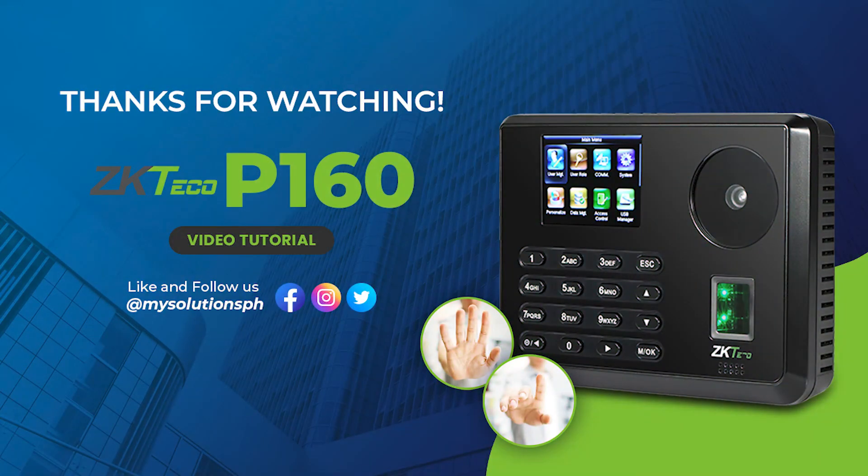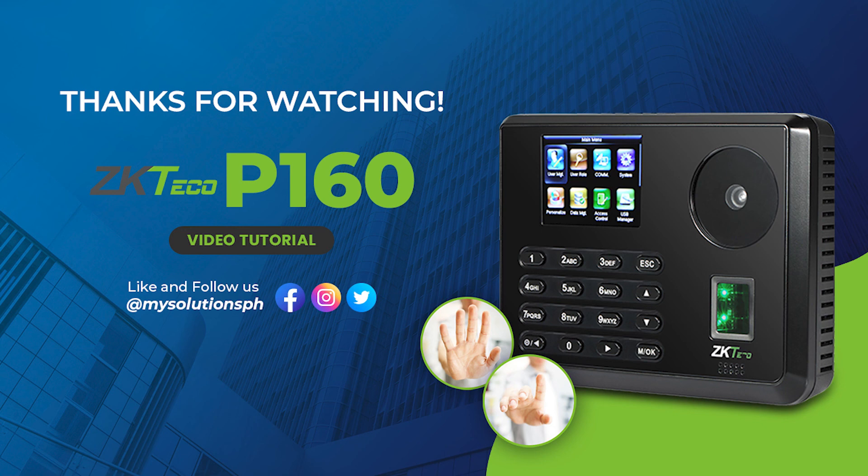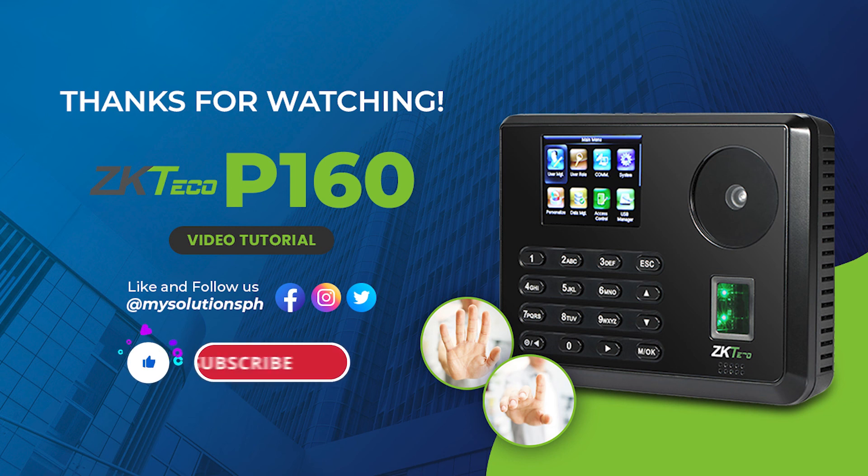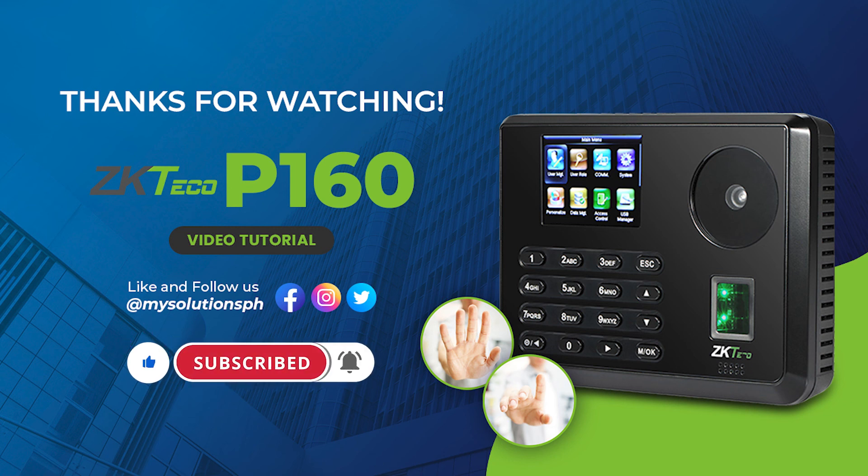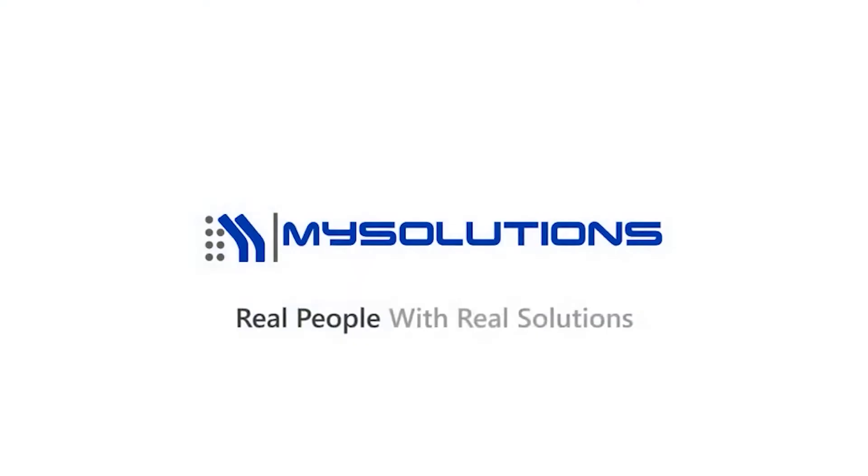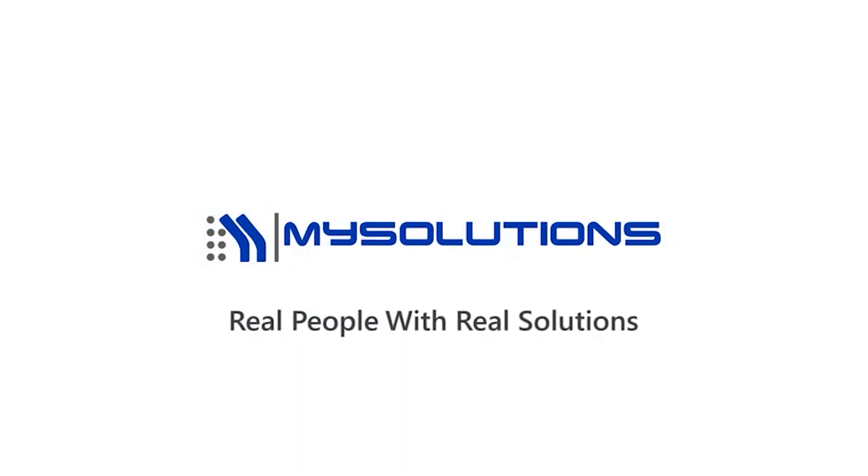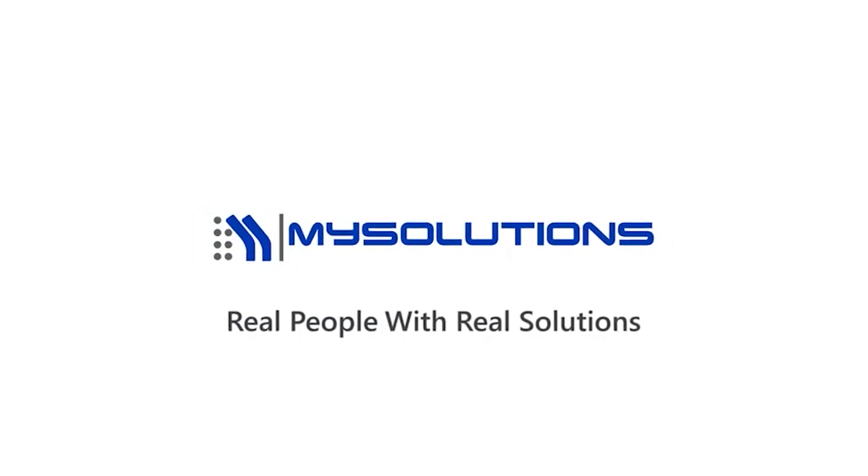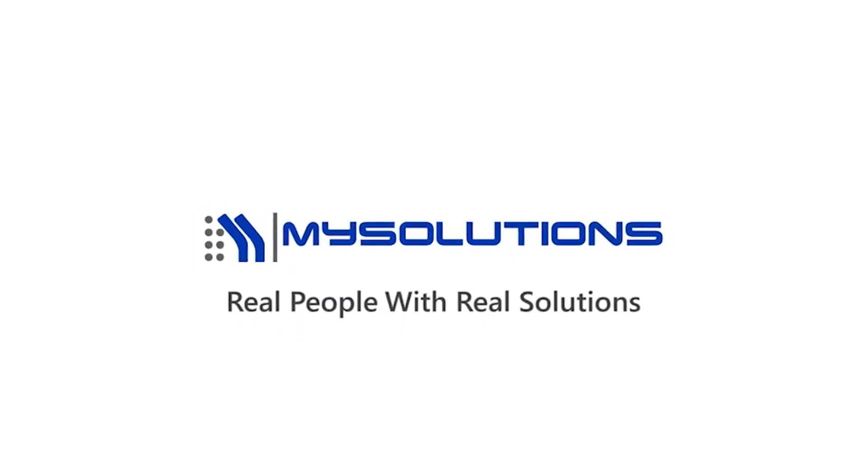Thank you very much for watching this P160 video tutorial. If you have any video tutorial requests, just comment down below. Don't forget to like this video and subscribe to our channel to see the latest product updates and product tutorials. My Solutions, Real People with Real Solutions.